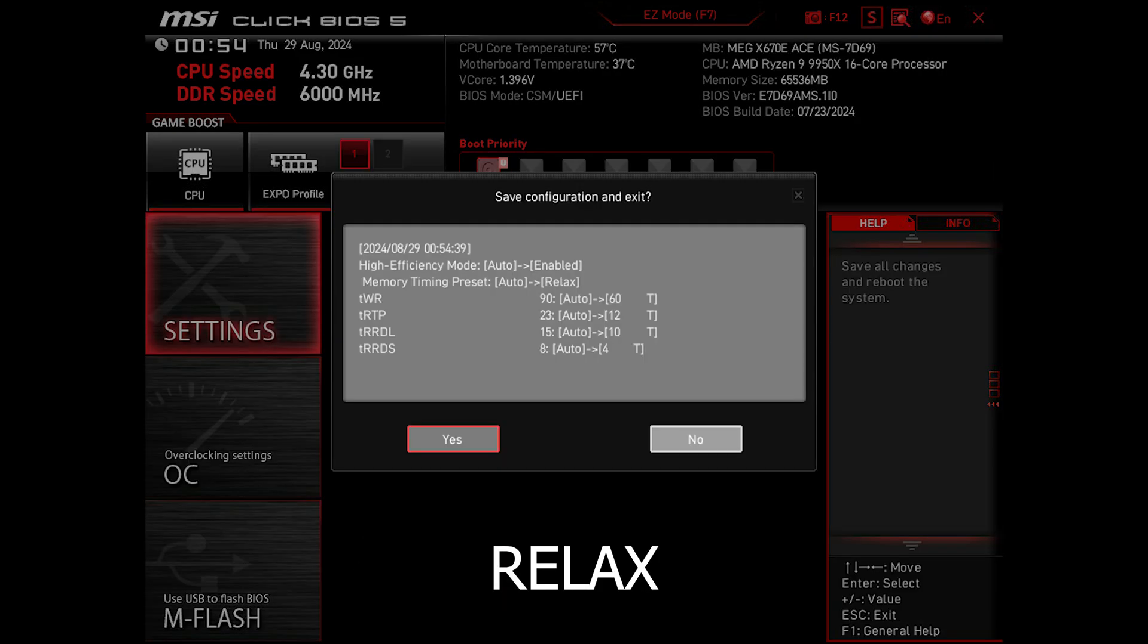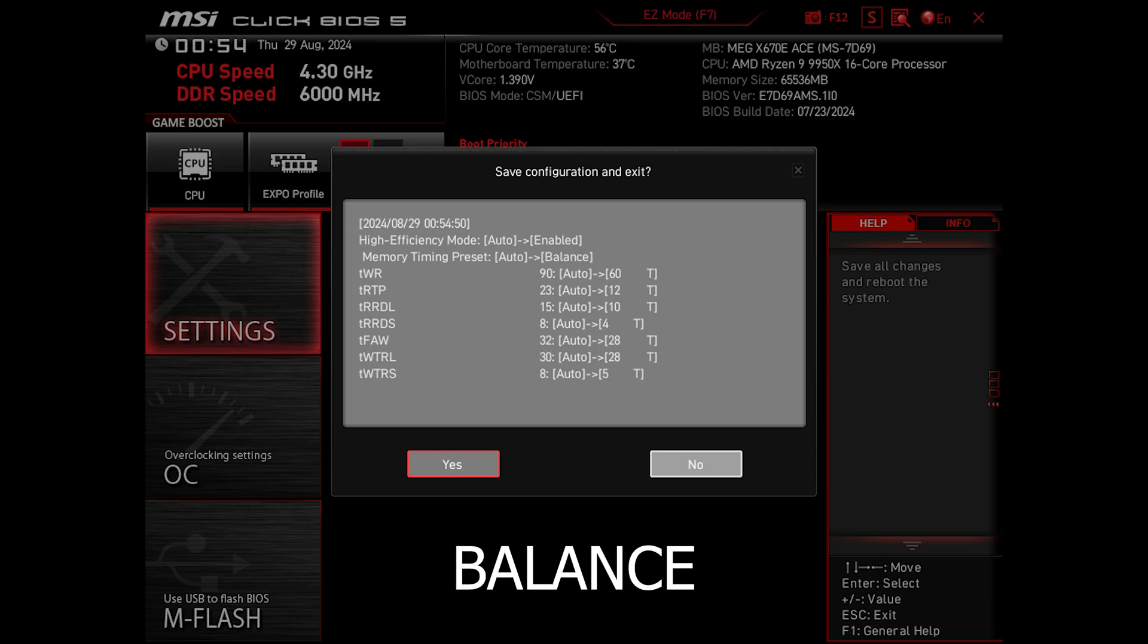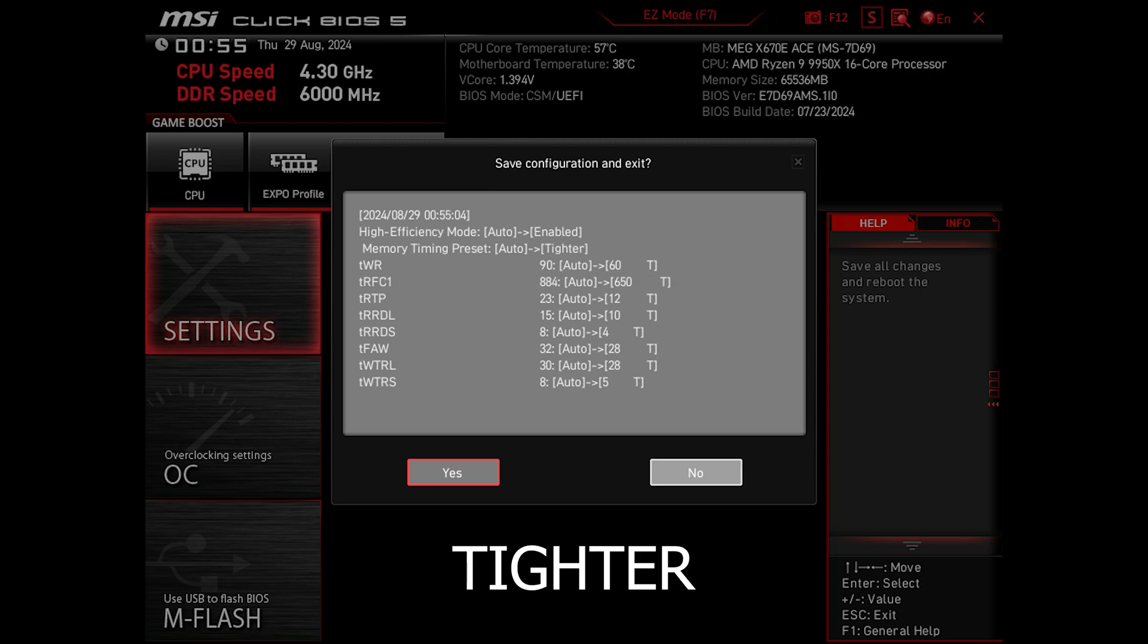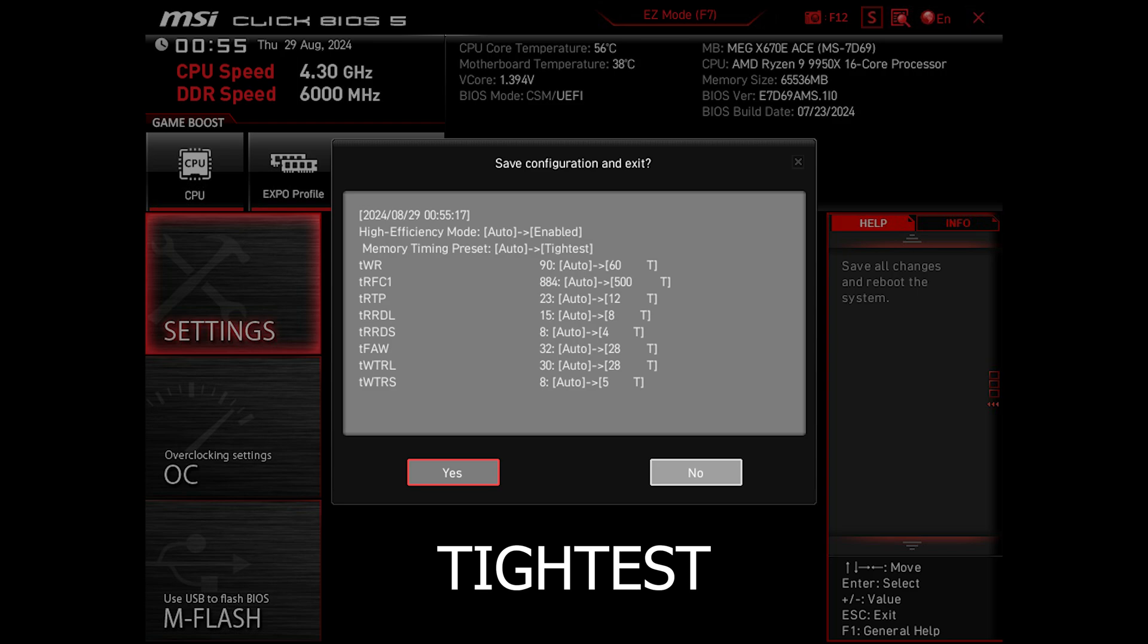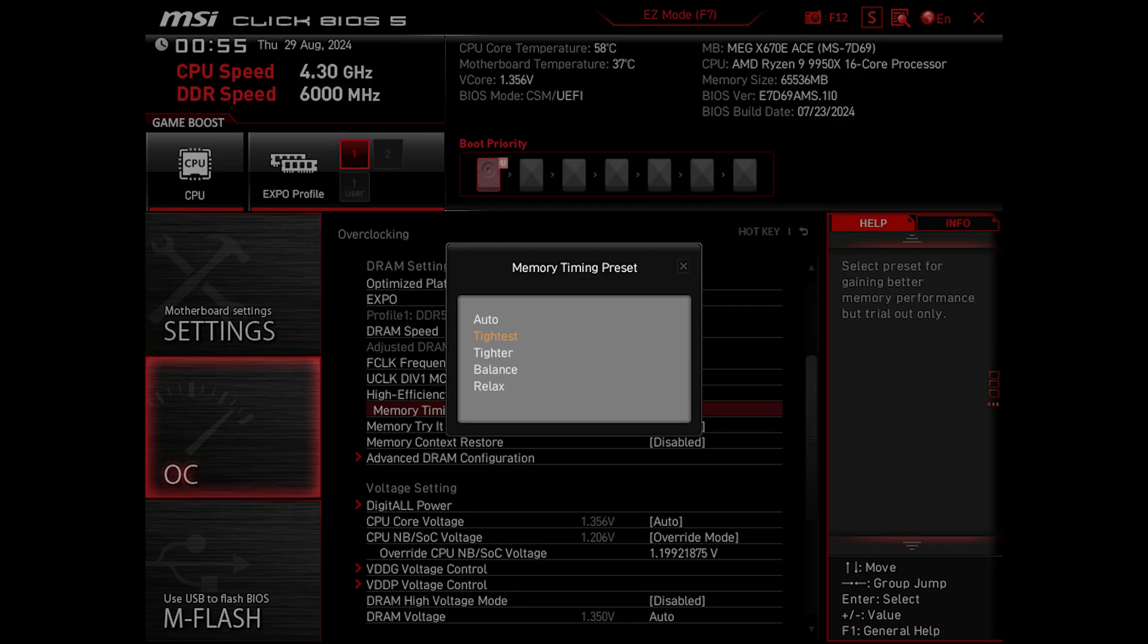It's exactly the same memory that's compatible across both generations. Here you can see the difference in timings set in different presets. So in theory, having it on Tightest should give us an edge in RAM performance.